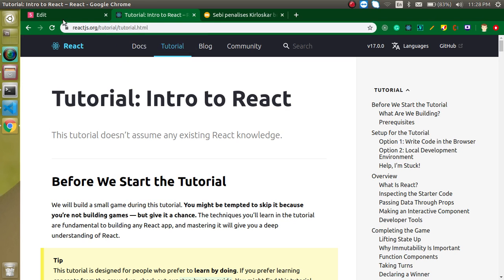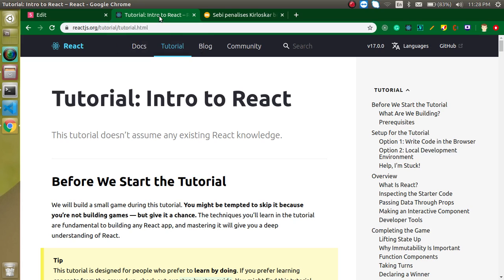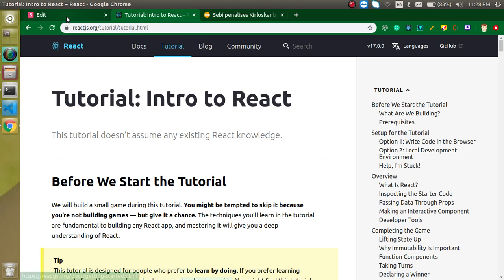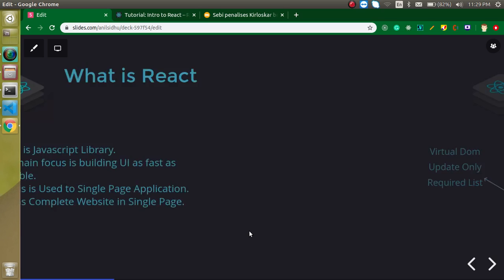So now I hope you understand what is a single page application. In a single page application, we load our complete website for a single time and then we can use it and jump here and there. There is no loading and the complete website is very fast. That's what React does here. It will make a single page application. We don't need to load our website again and again.